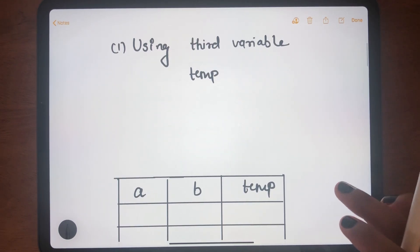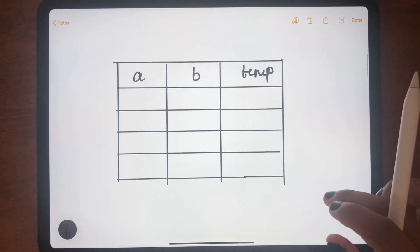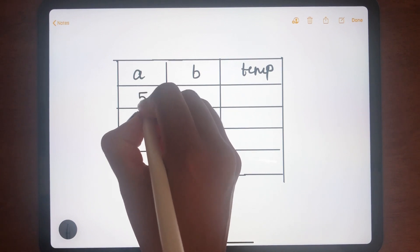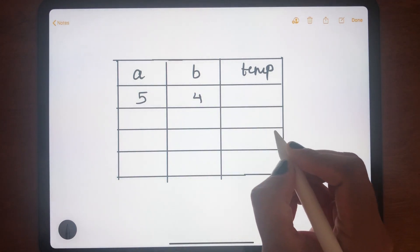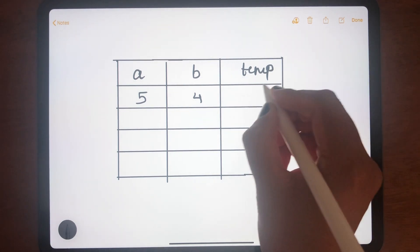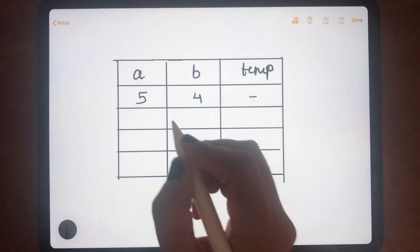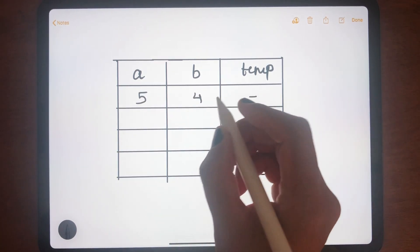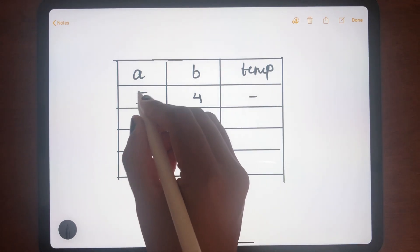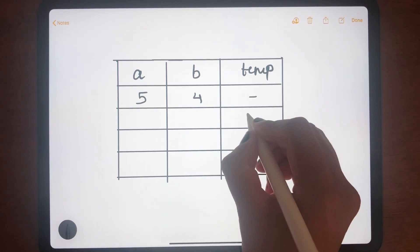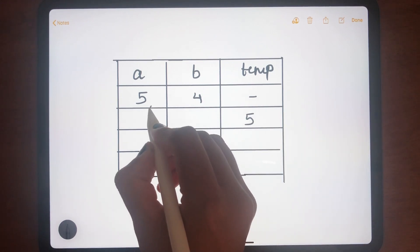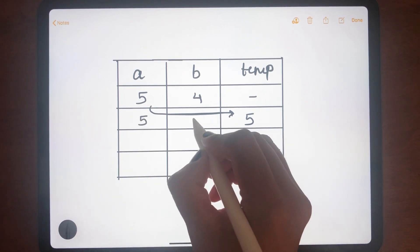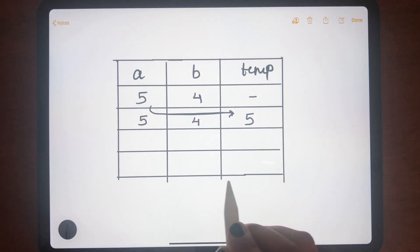Let's take the example where initially the value of a is 5 and b is 4, and the value of temp is nothing. If I want to swap the values of a and b, the first step is to assign the value of a into the variable temp. Now after doing this, the values of a and b remain as they are.